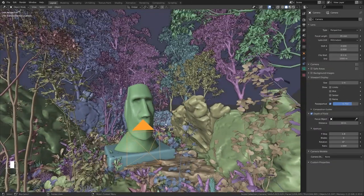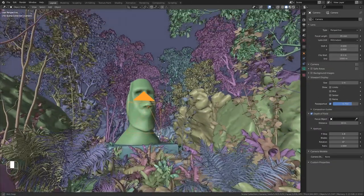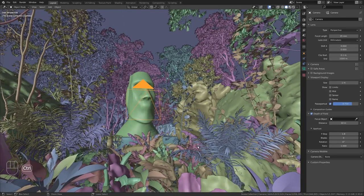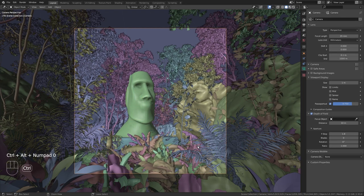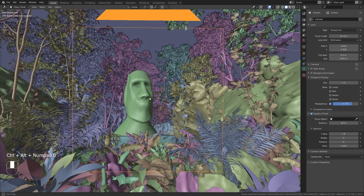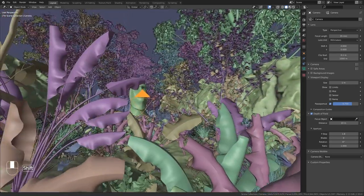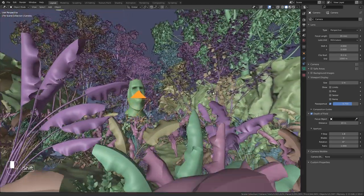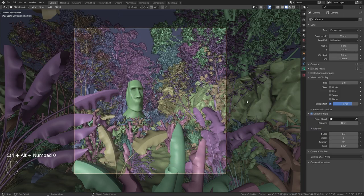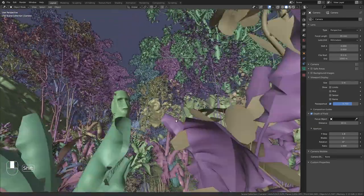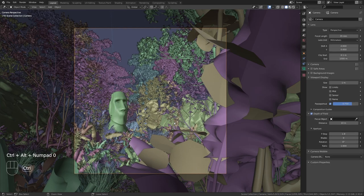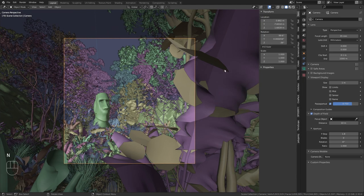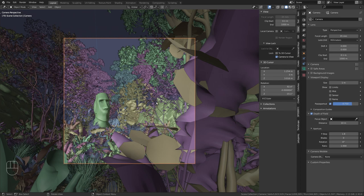Here's a shortcut that you need to know when working with cameras in Blender. The shortcut Ctrl-Alt-Numpad0 will quickly place the camera wherever your current view is. This makes placing the camera a lot more intuitive and fun. Once the camera is roughly placed, you can press N to open up the side panel and under view enable lock camera to view.